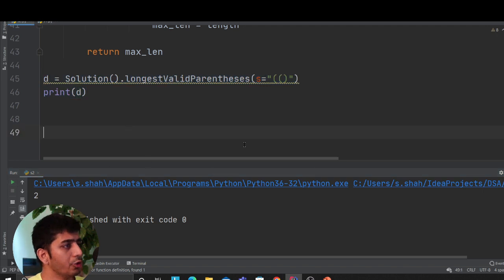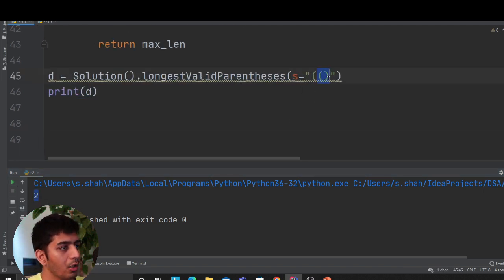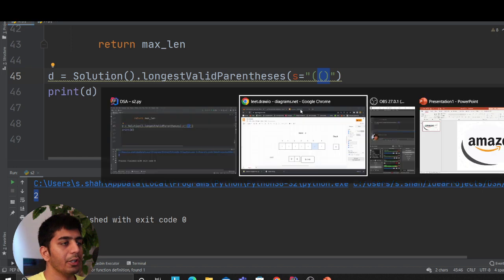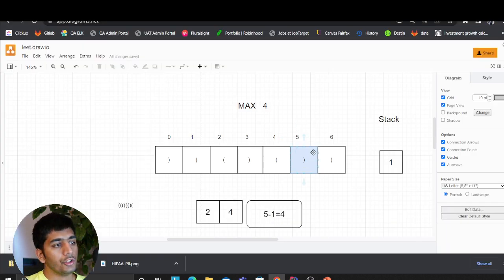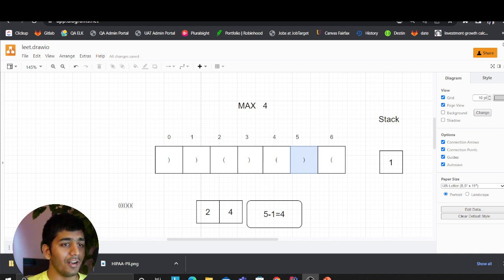If you run this code, you should be getting two here — because of the one valid pair. Hopefully you got the idea of how this algorithm works. It's very tricky — I personally had to go over it many times to understand it.